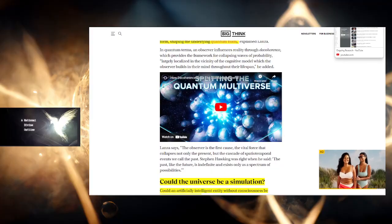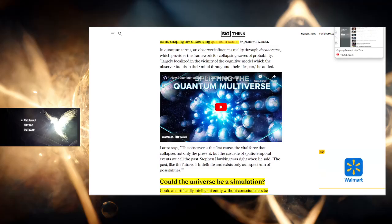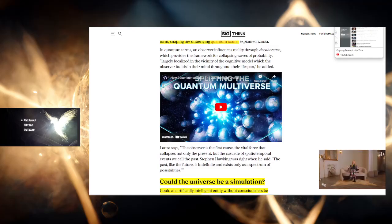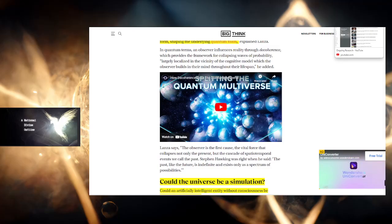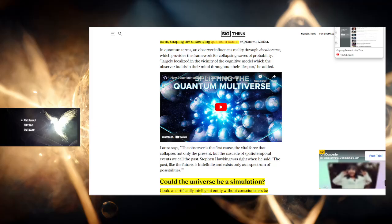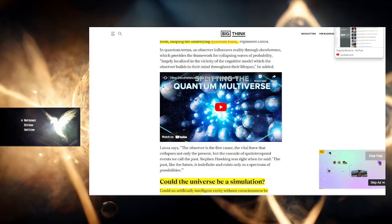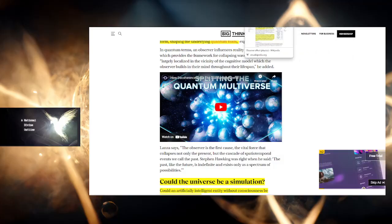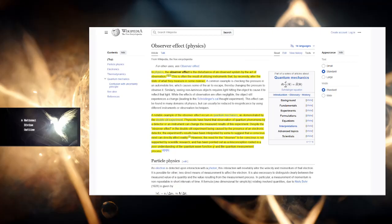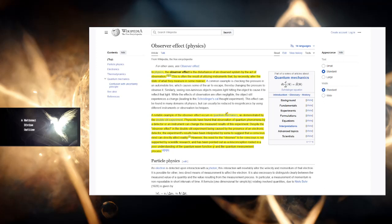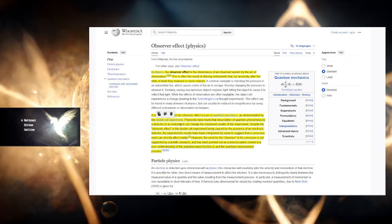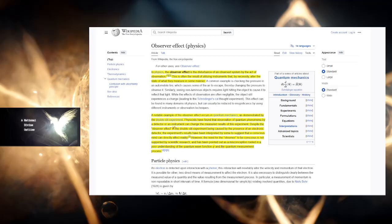A lot of people say that even if you measure it with some sort of device, it's going to collapse the waveform, create a reality. Before we go into this, let me just read this because it talks about it right here. A notable example of the observer effect occurs in quantum mechanics, as demonstrated by the double-slit experiment. Physicists have found that observation of quantum phenomena by a detector or an instrument can change the measured results of this experiment.